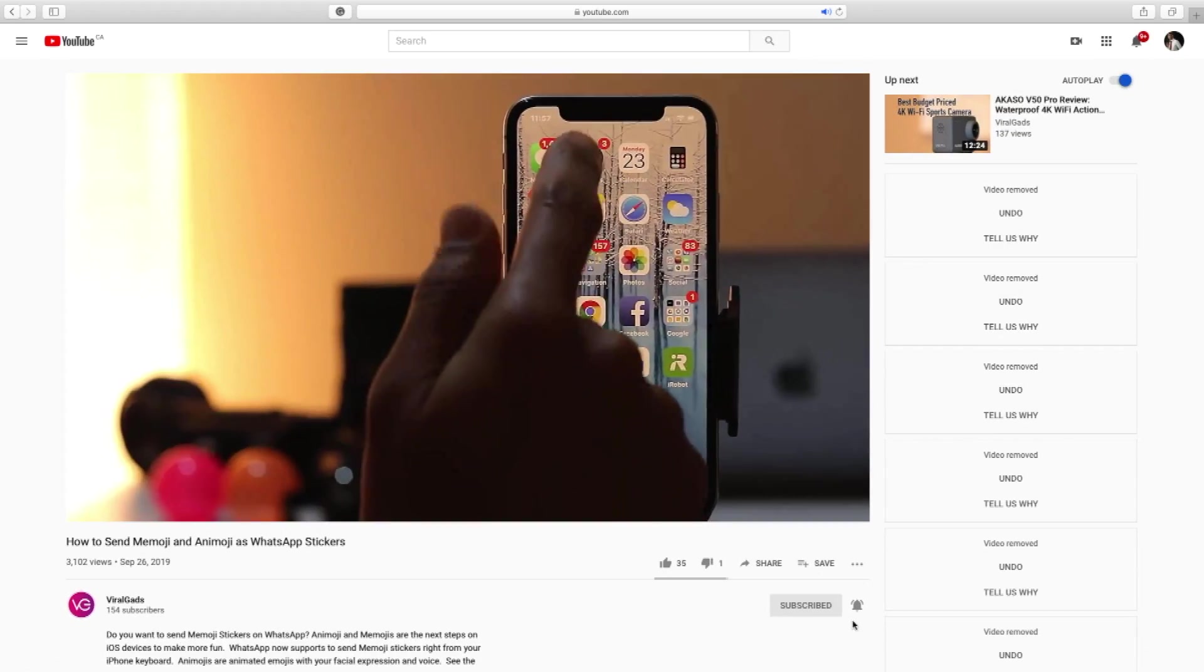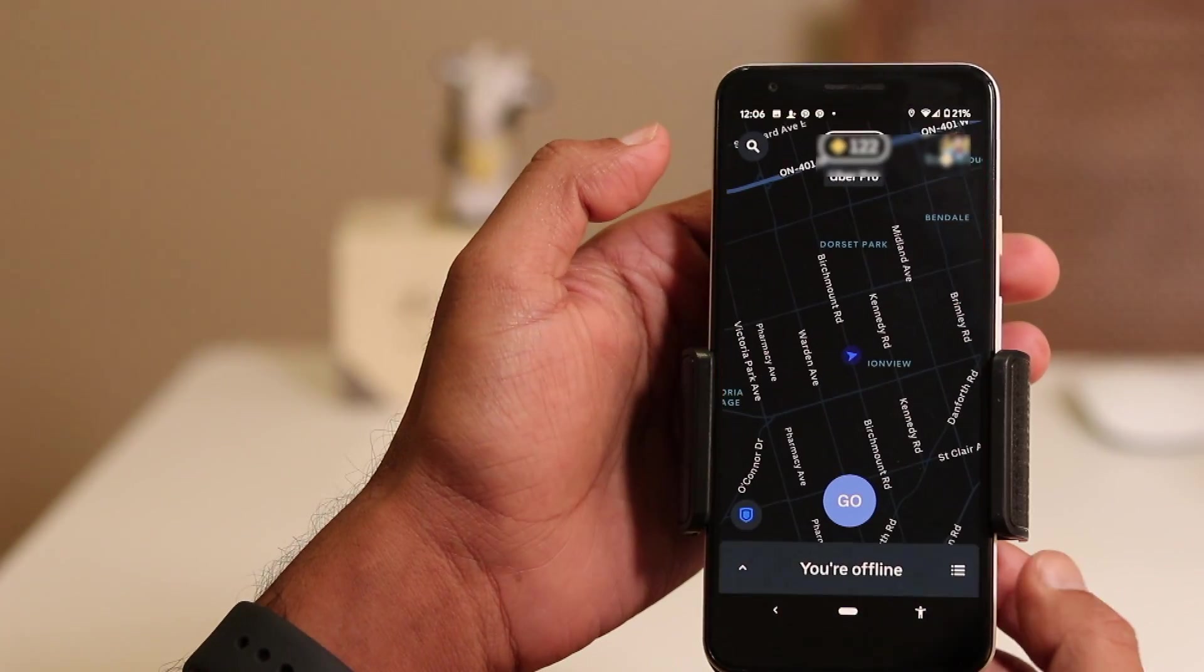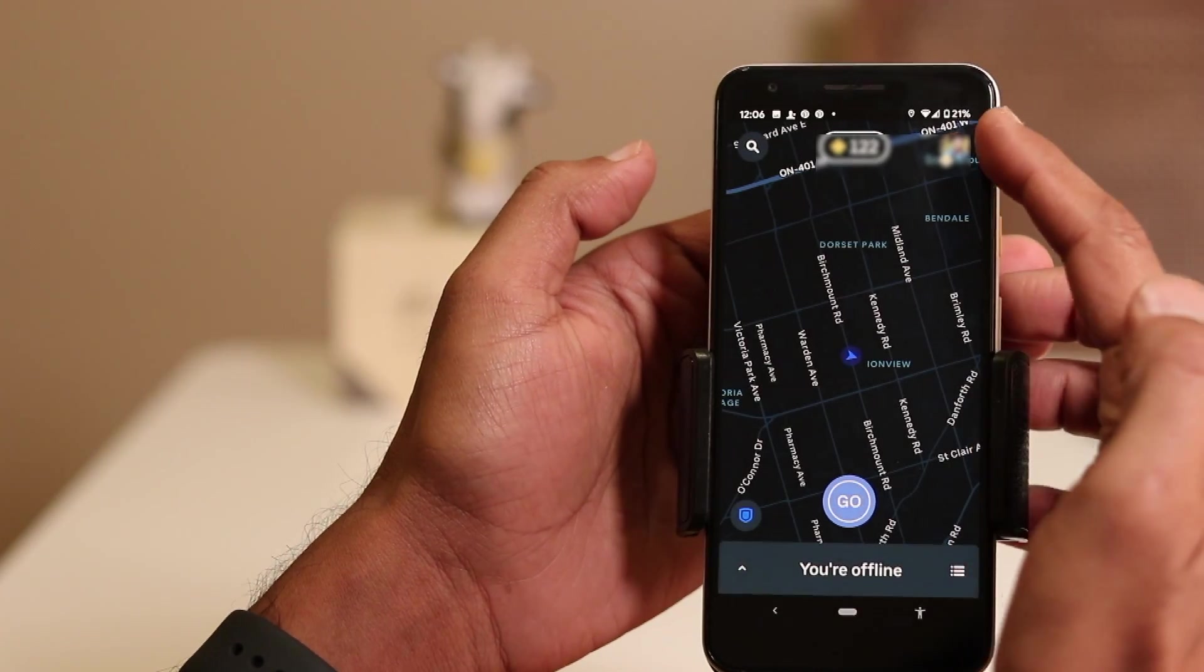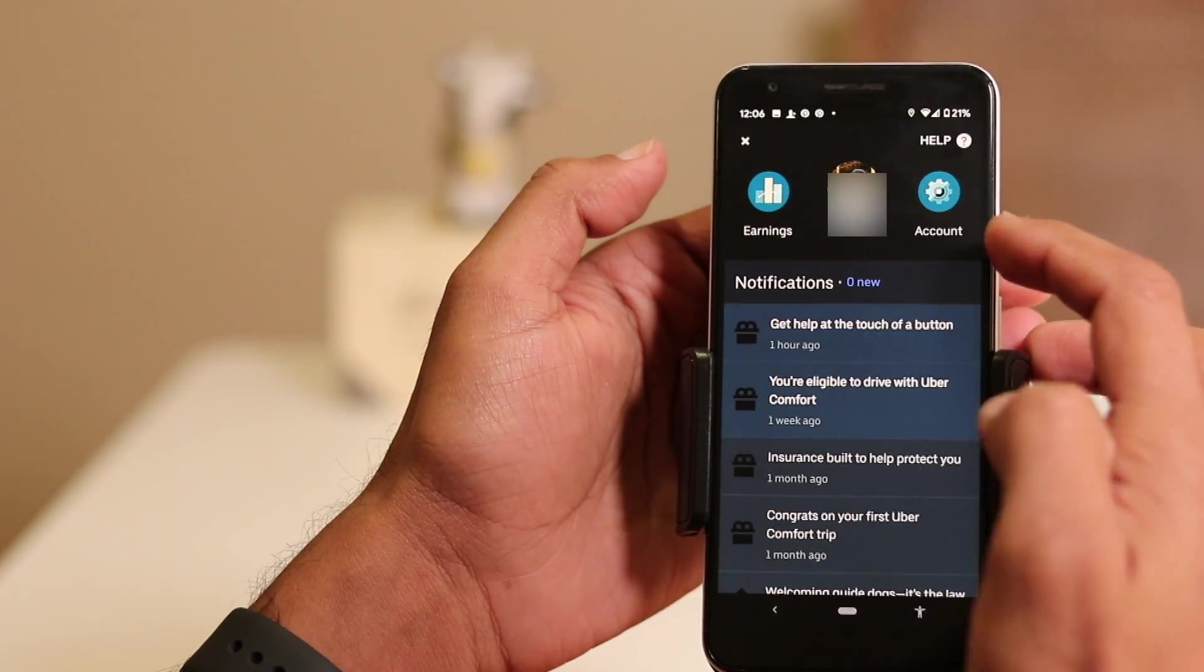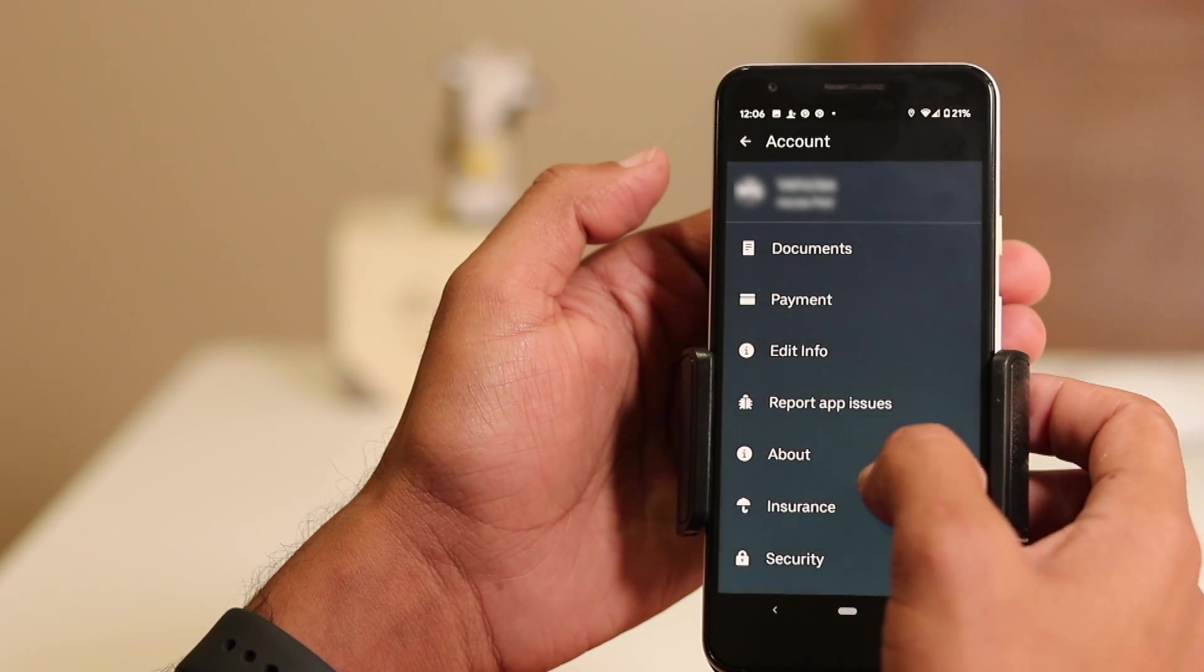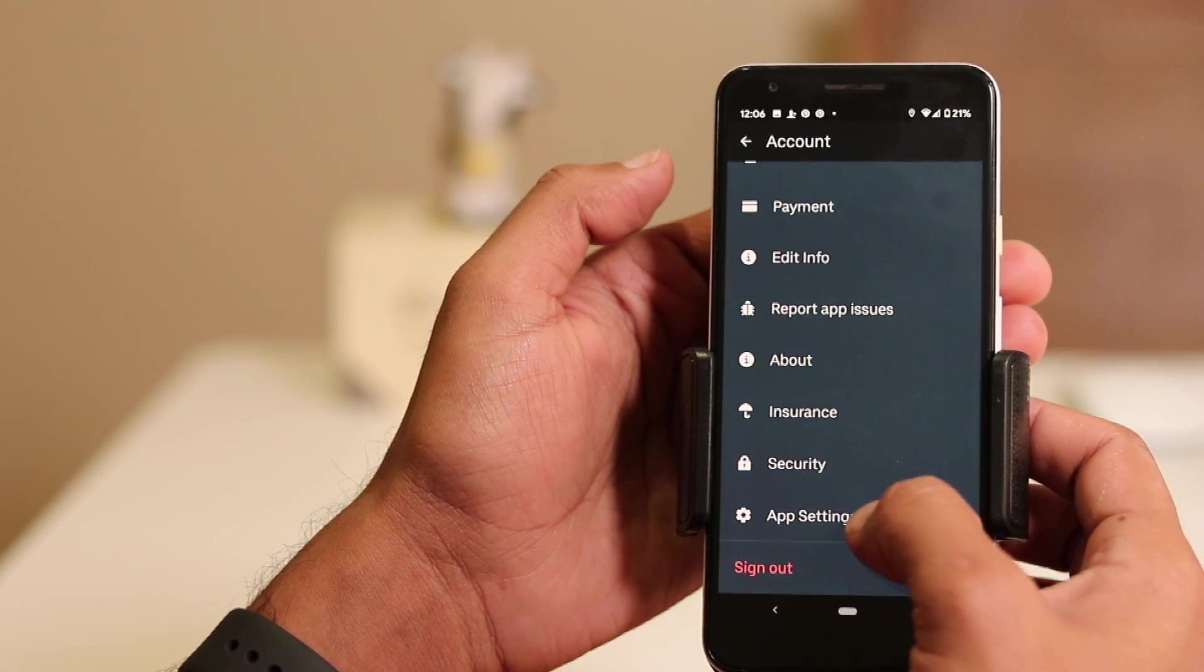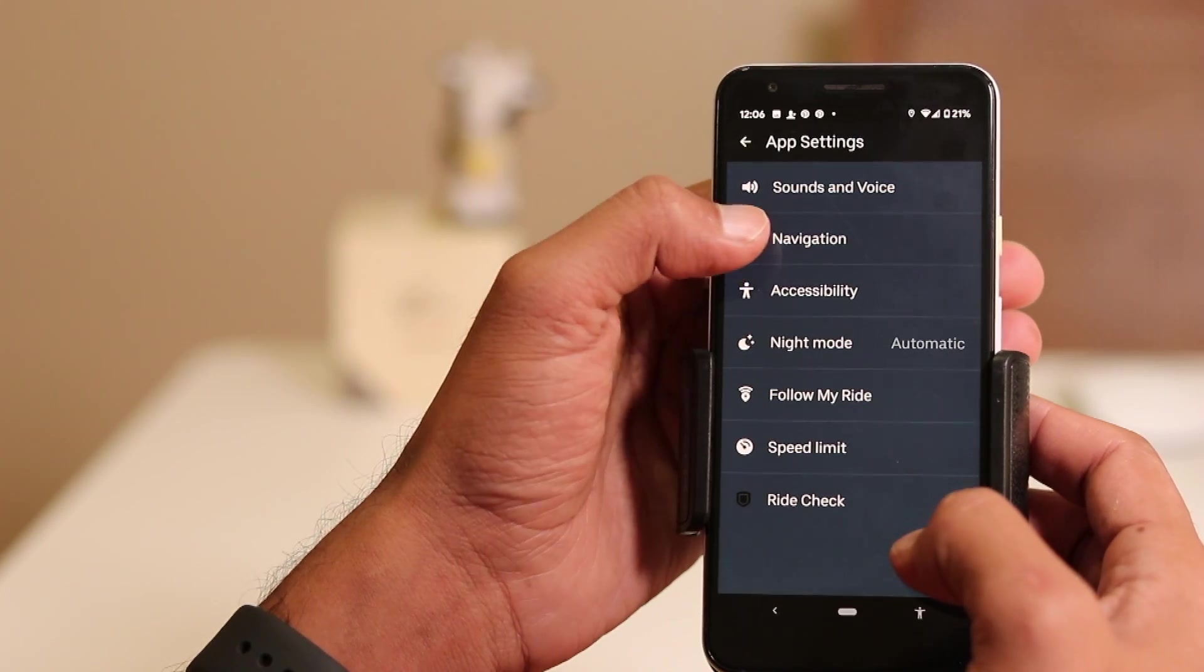Coming back, Uber has improved features to choose between Uber's default map, Google, and Waze map. Tap on your profile picture, click on account, scroll down, tap on app settings, click on navigation.